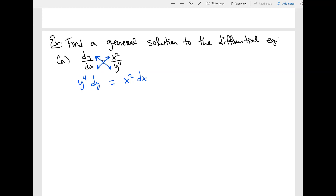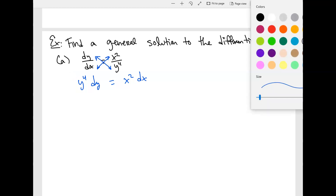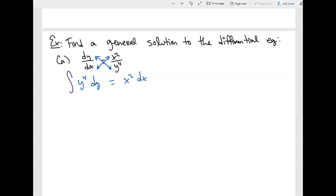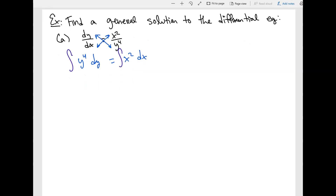Now all the y's are on one side and all the x's are on the other. We're going to integrate both sides. The integral of y to the fourth is y to the fifth over five, equal to x cubed over three plus c. Typically you add plus c to both sides, but since constants on both sides just combine into another constant, I'll just put plus c on the side with x.